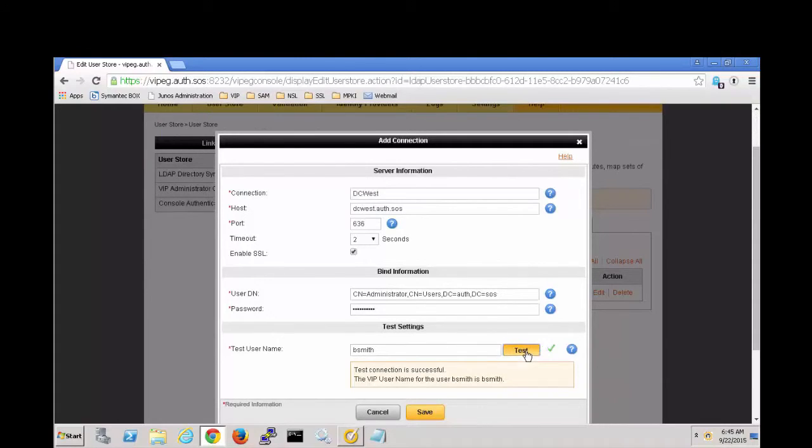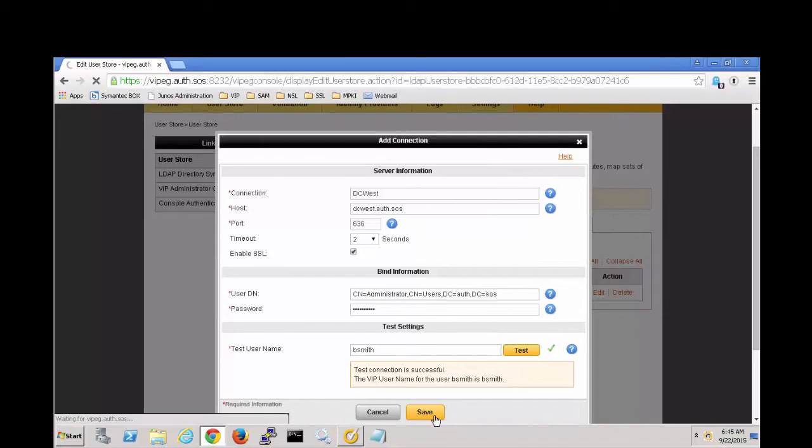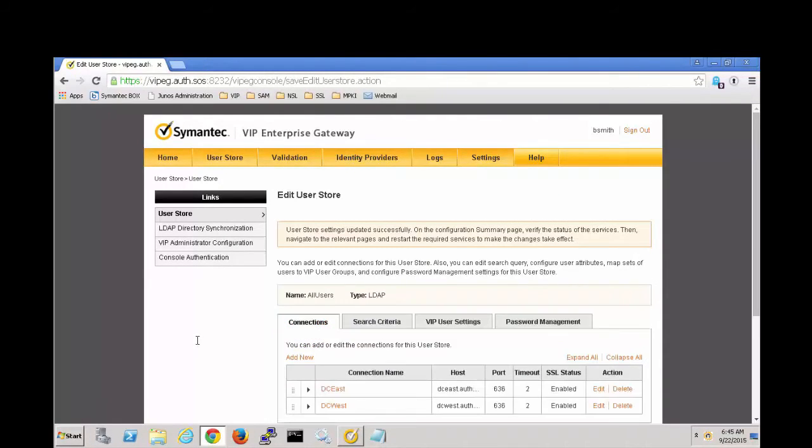It is. Great. Hit save. And we're all done.